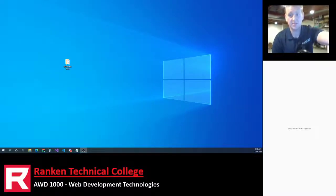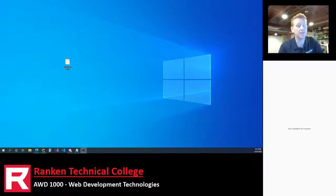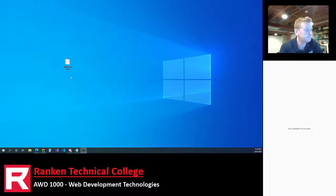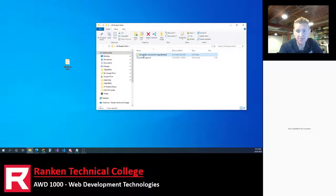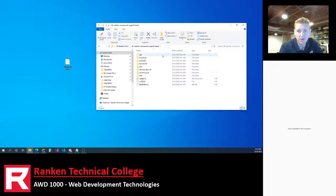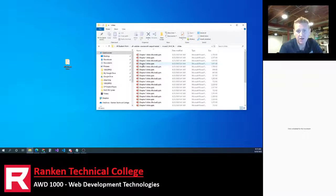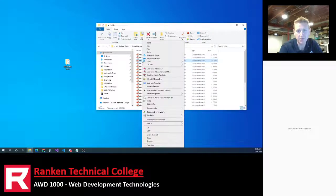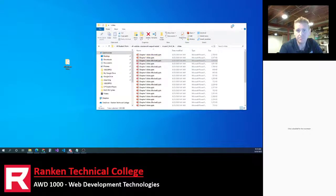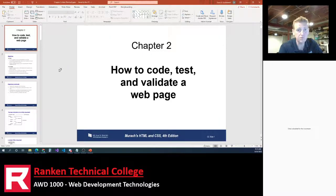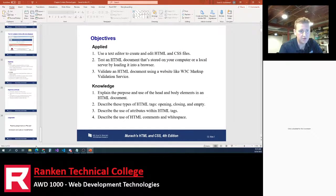Hey everyone, we are recording. This is a lecture on Chapter 2 of the Web Development class at Rankin. In your student repository, called All Web Dev Coursework, there's the HTML fourth edition folder, then slides, and Chapter 2 slides that have been revised — that's what we're going to be going over. We've got about 34 slides.